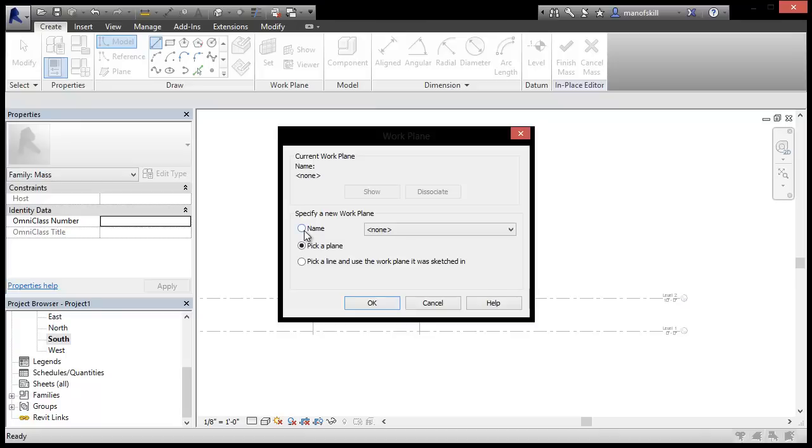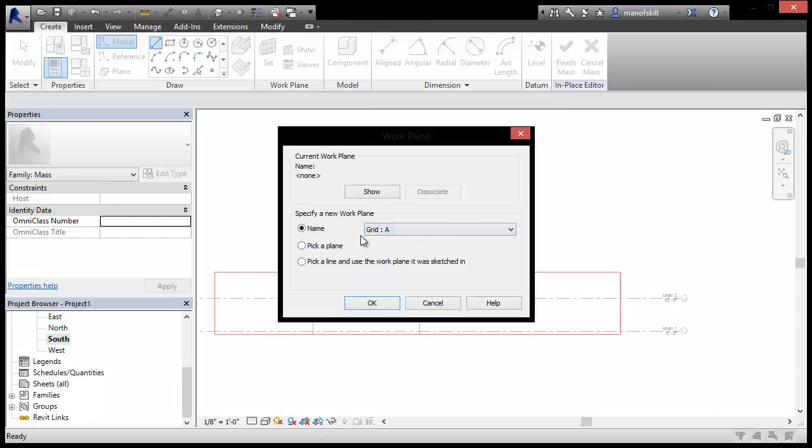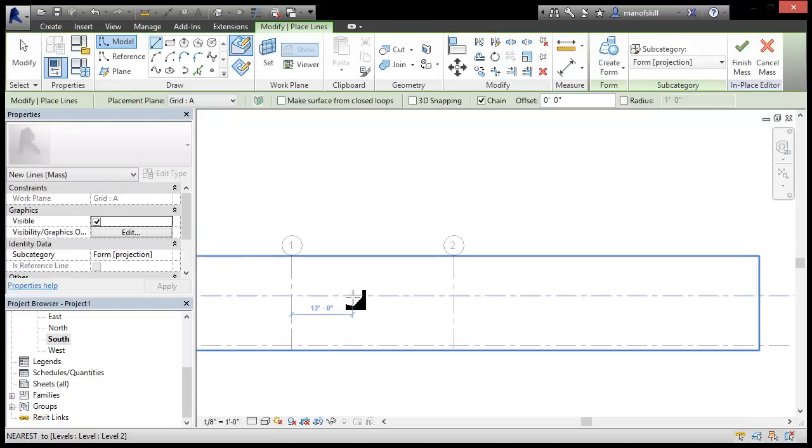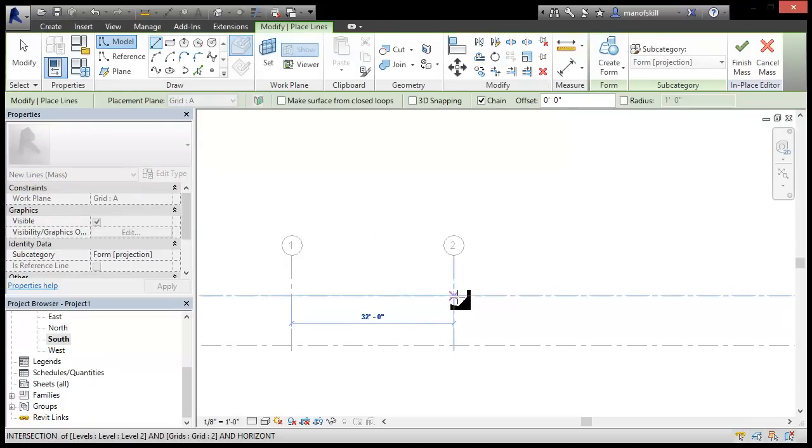So we have to sketch the edges of the mass and we want to sketch those on the grid A work plane. So we will select that here. And that's not terribly important, but there we go.